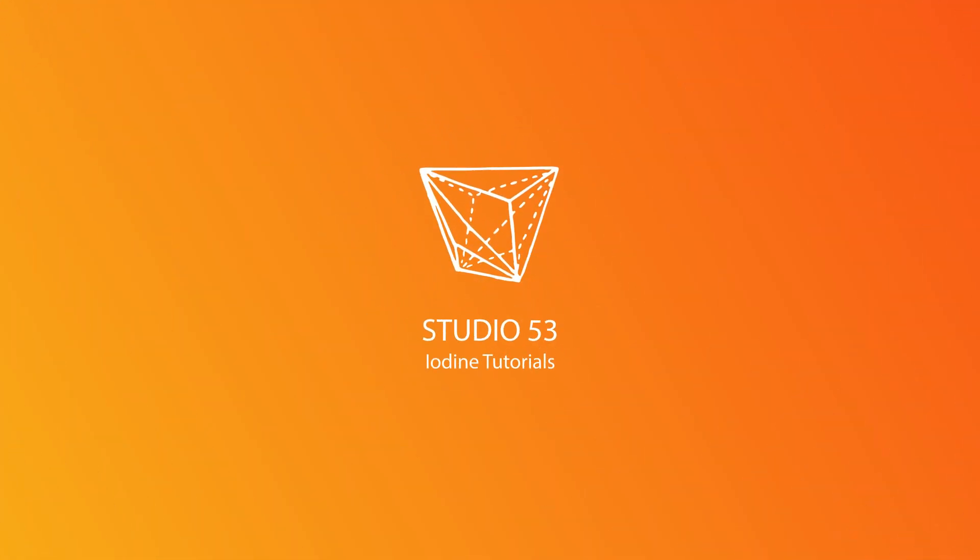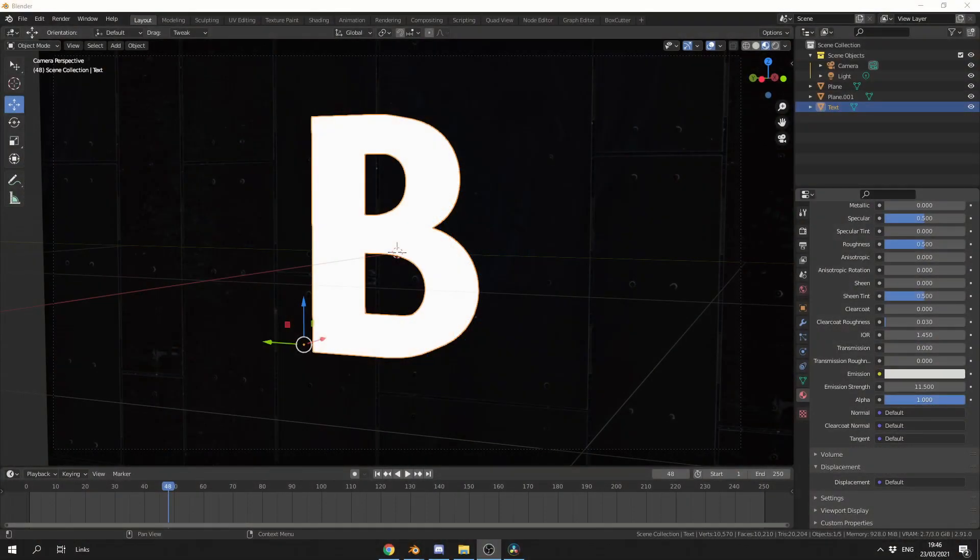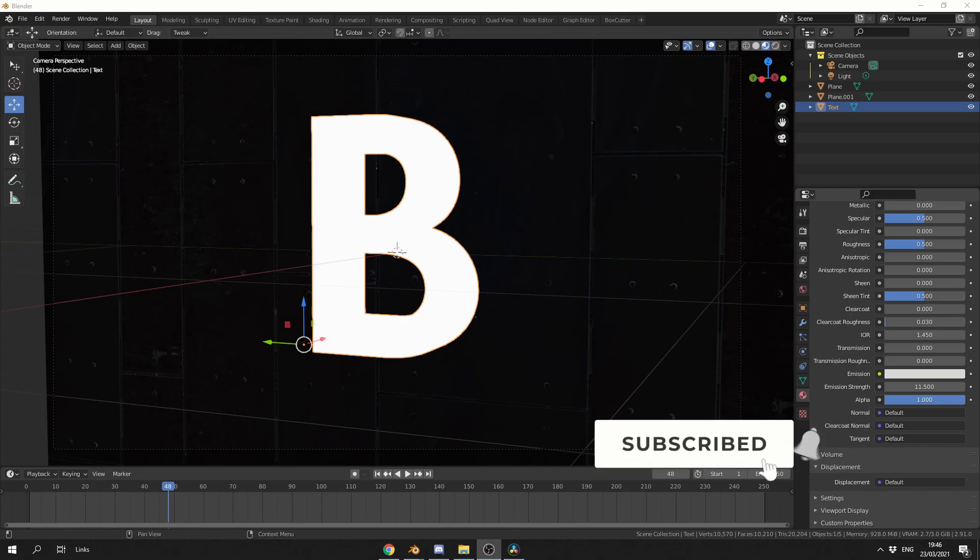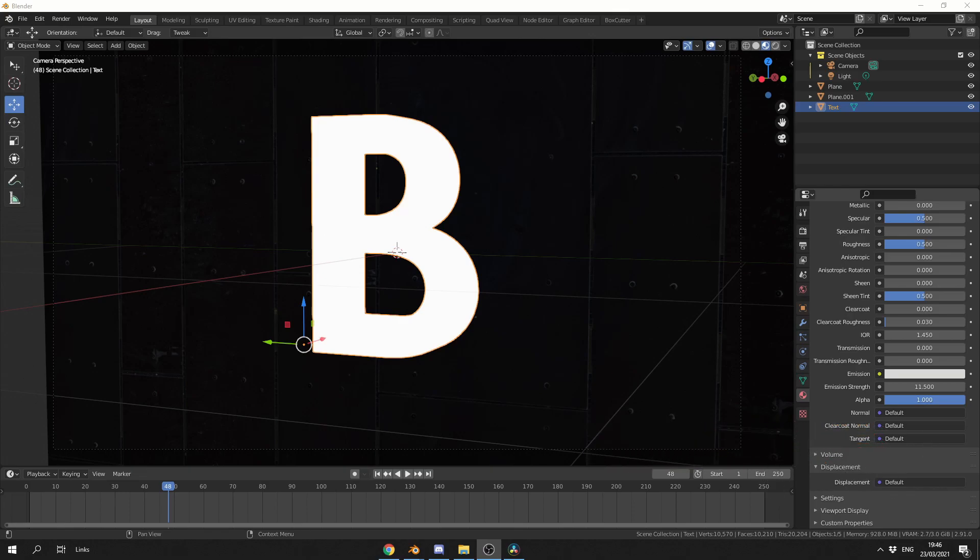Alright guys, how's it going? A very quick video tutorial for today, and I'm going to show you how to use the Glare node inside of the Compositing tab, so we can add this nice bloom effect to our Cycles render.